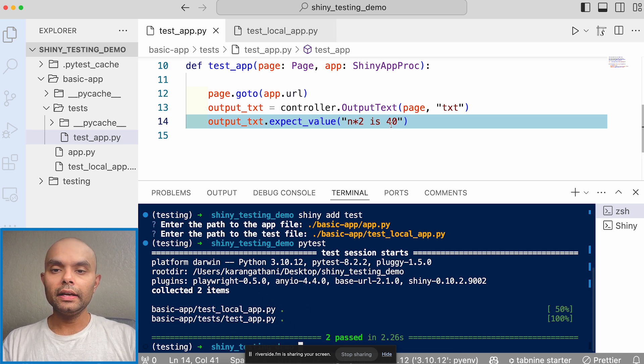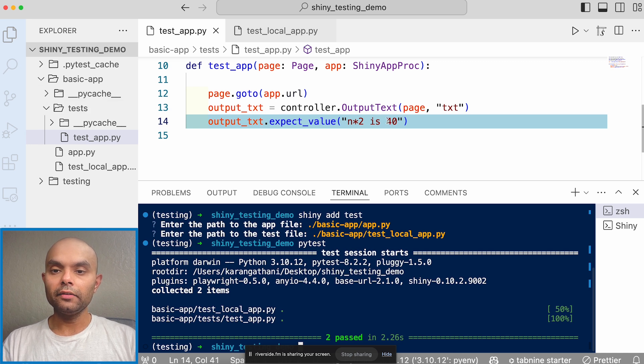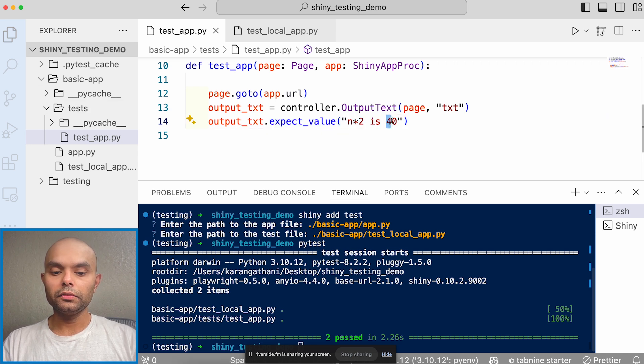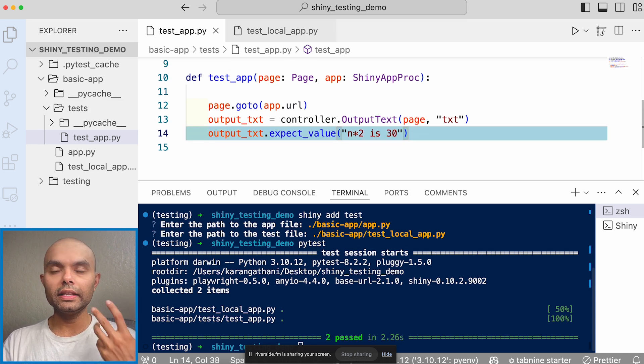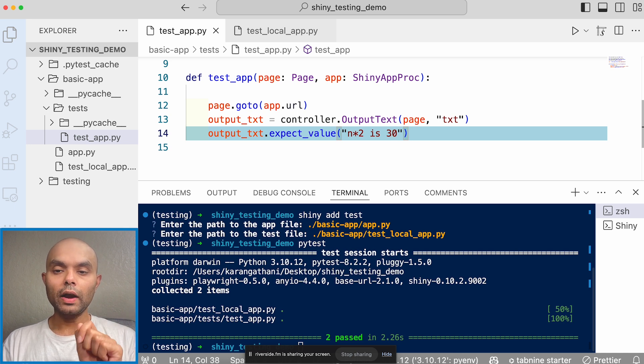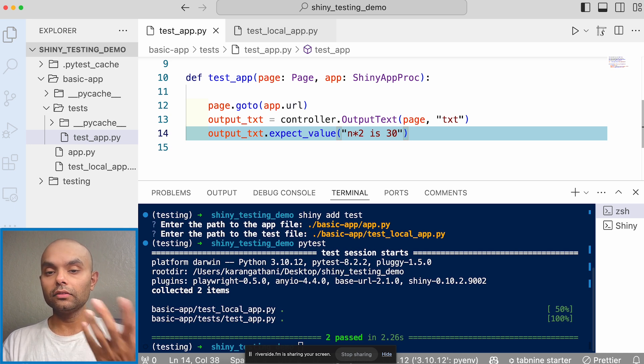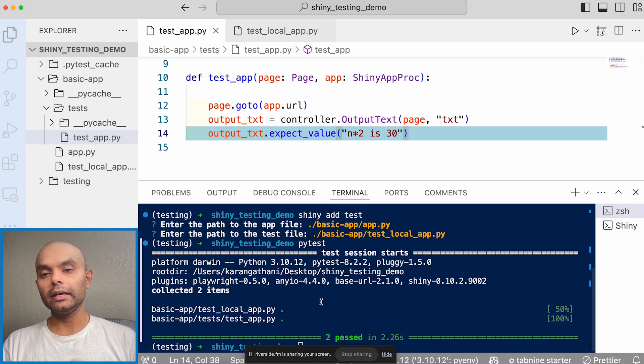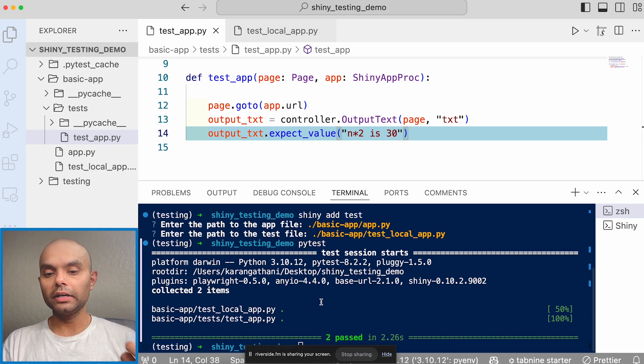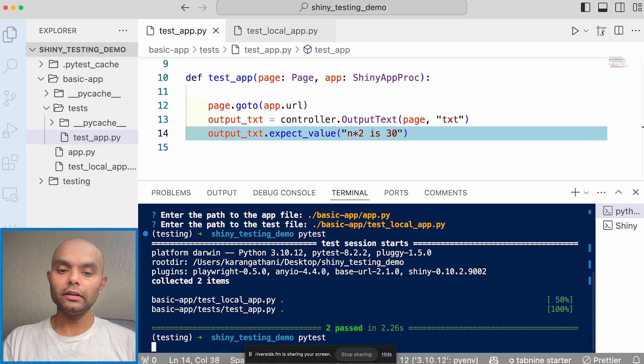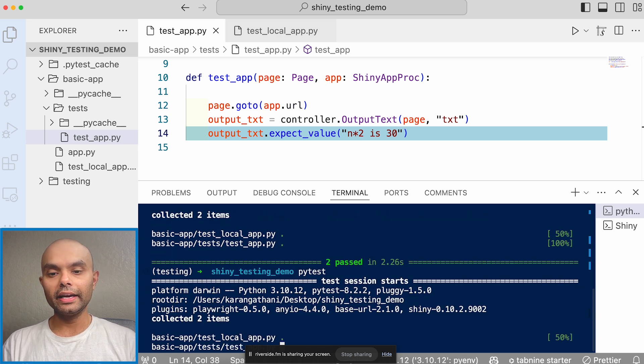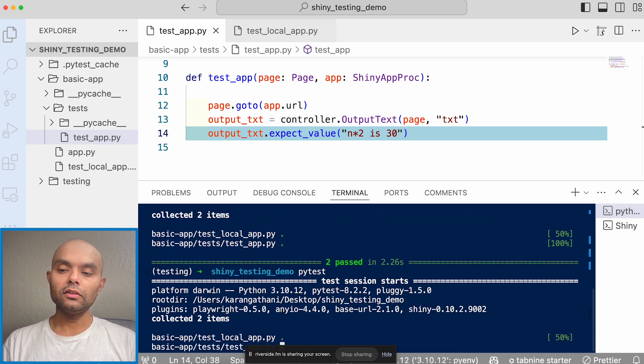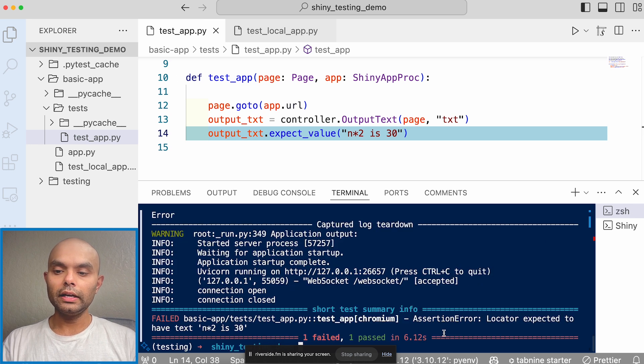And in case, if I actually have an error in one of the tests, by default, when the app loads, it's always the slider values are 20. So the double is 40. But in this one, I will actually deliberately make the test fail to just show you what kind of error you will get. And so in this case, when it will fail, which is this one,